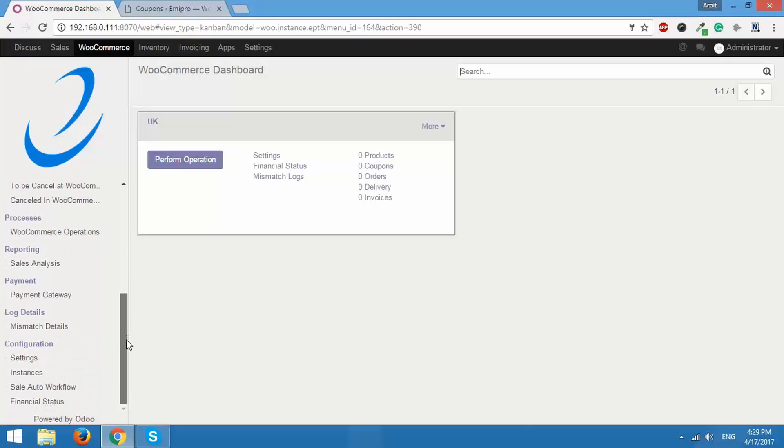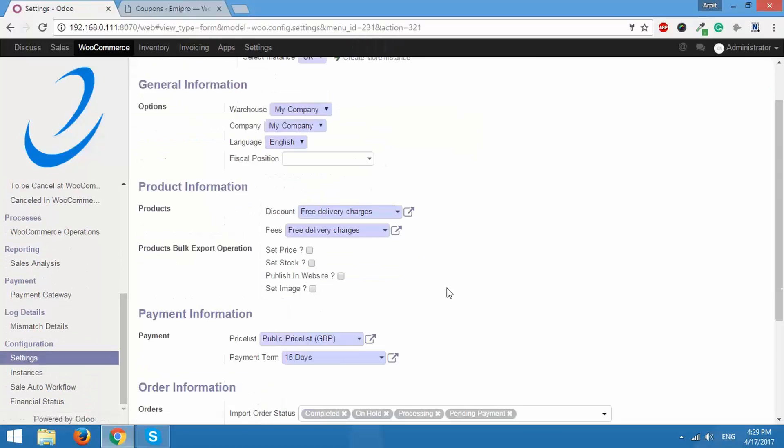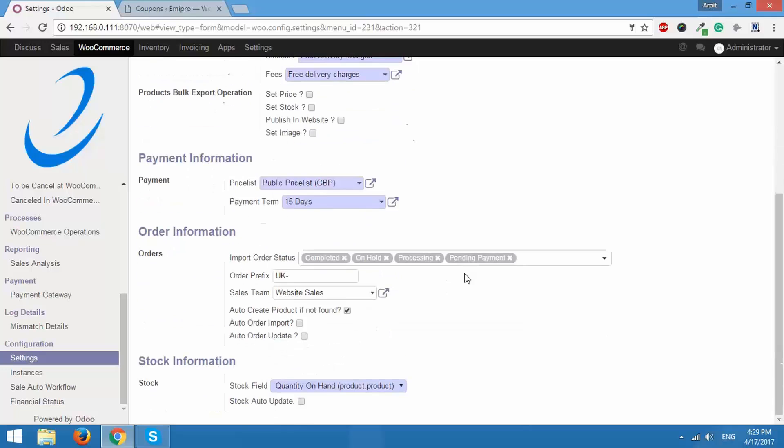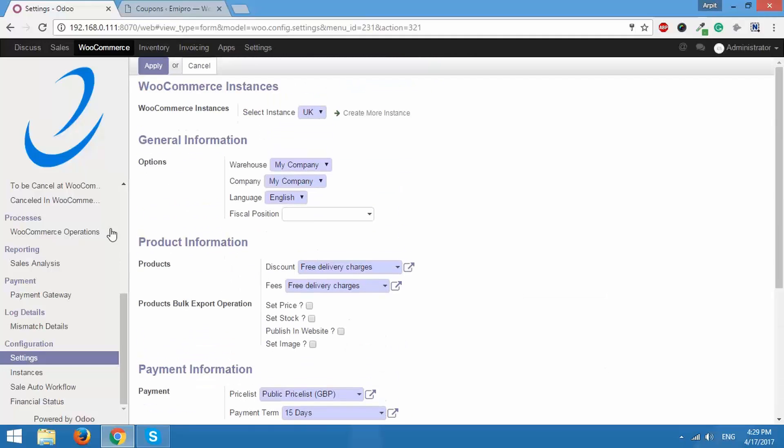For that go to configuration, settings and scroll down under order information you have this option auto create product if not found. Now make sure this option is checked if you want to import a product that already does not exist. So this is checked right now it should work fine.